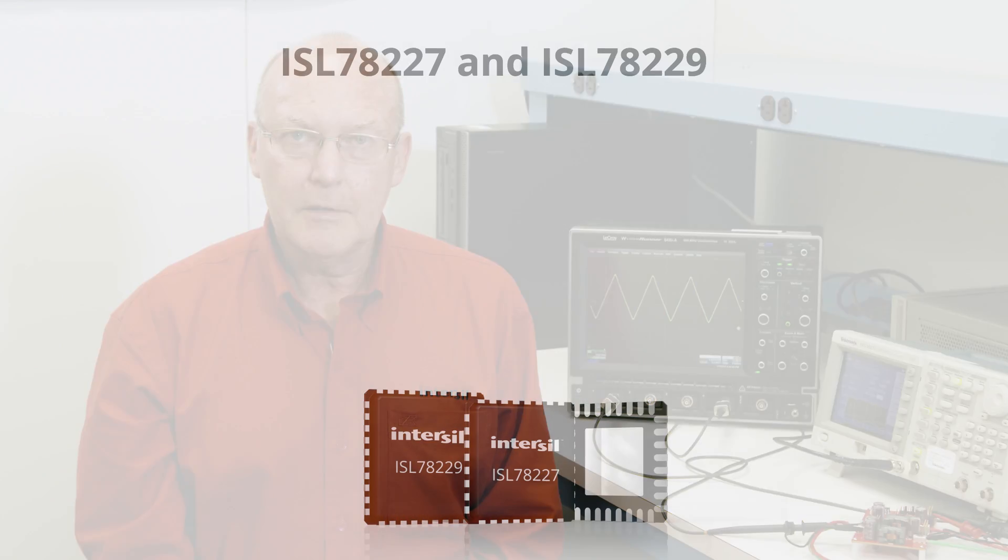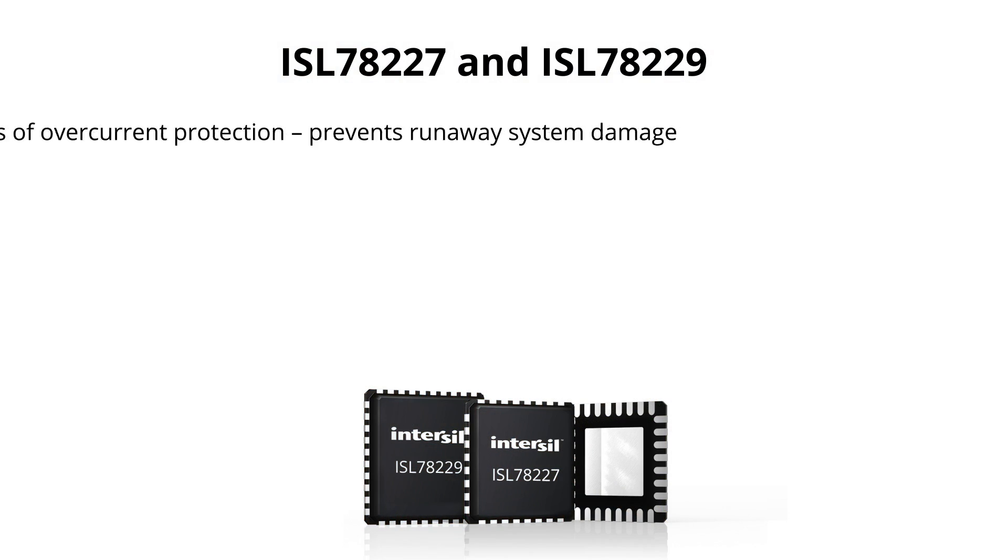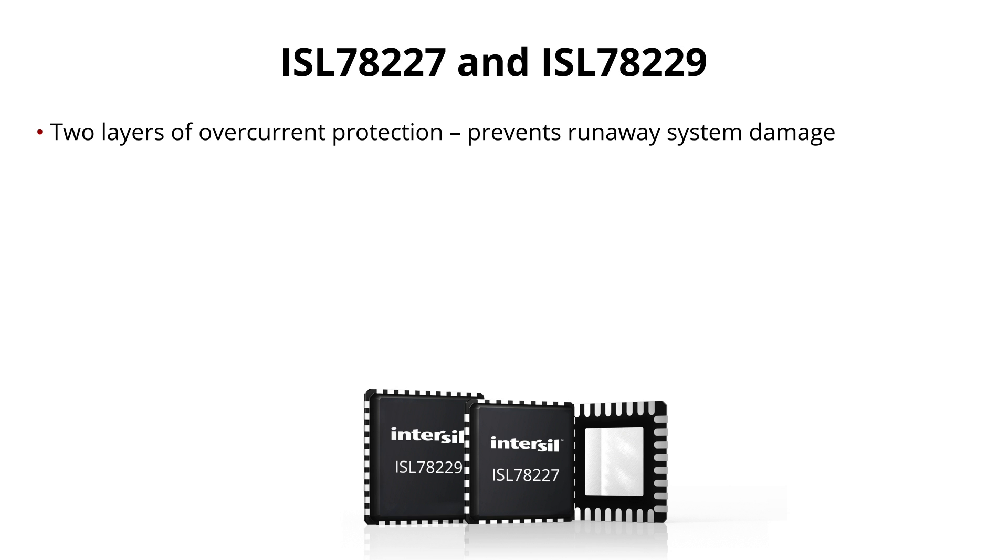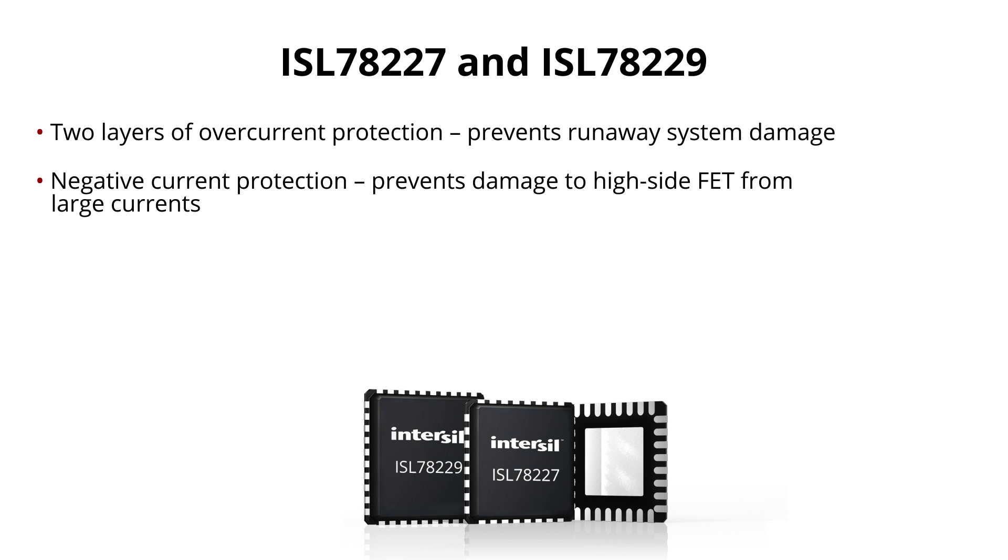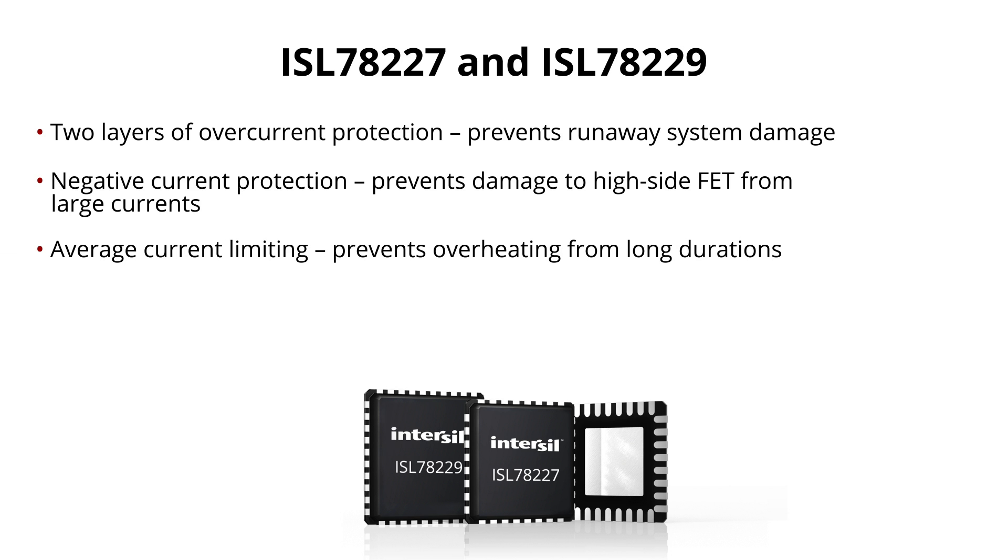Some of the key features include two layers of overcurrent protection to prevent runaway system damage. Negative current protection prevents large currents that can damage the high side FET. Average current limiting allows high current for brief heavy load periods and prevents long durations that can cause overheating.